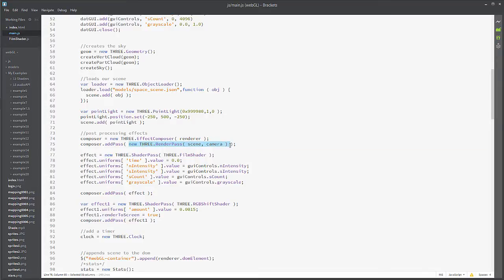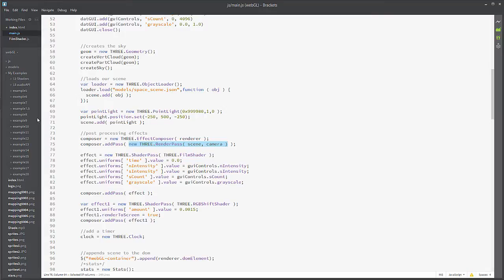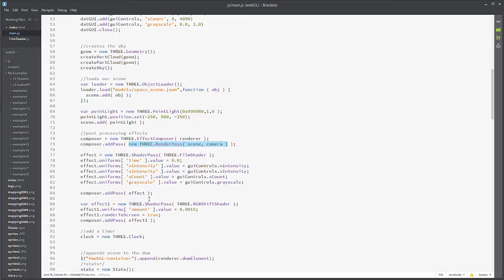That render pass is going to be what typically we would just do as kind of just renderer, you know, scene and camera. We're actually sticking it in as a pass into our composer object. And then we're creating an effect that's a shader pass, and we're going to put that effect as a pass into our composer object. And then I'm going to create a second effect and put that as a pass into our composer object.